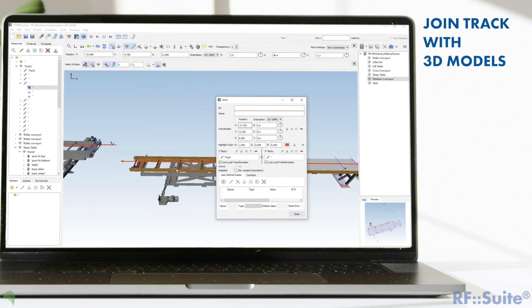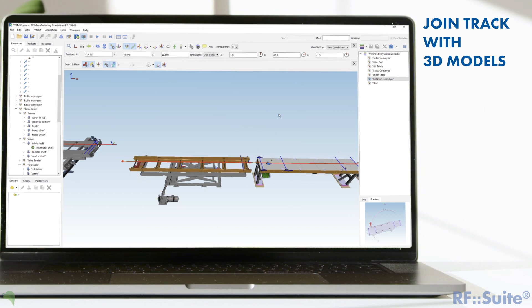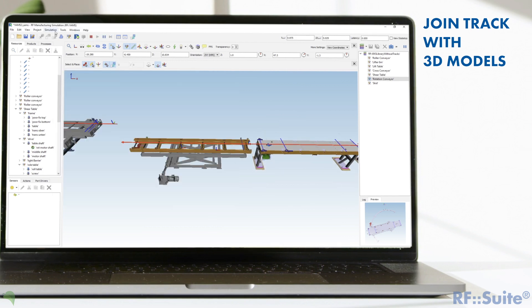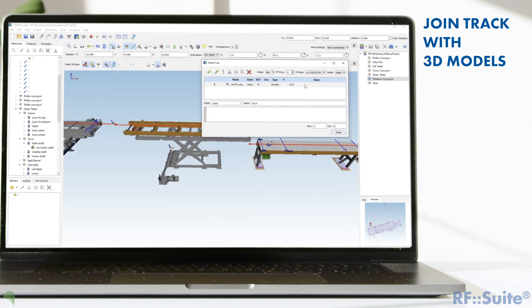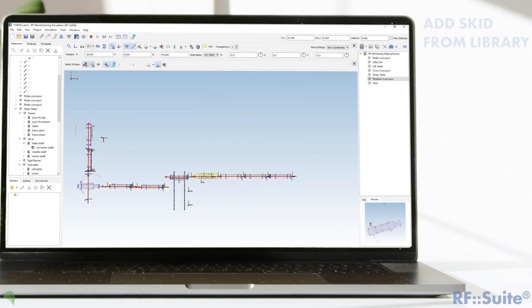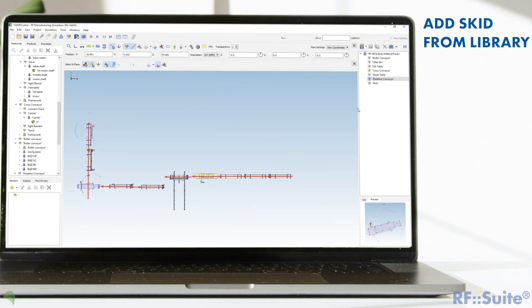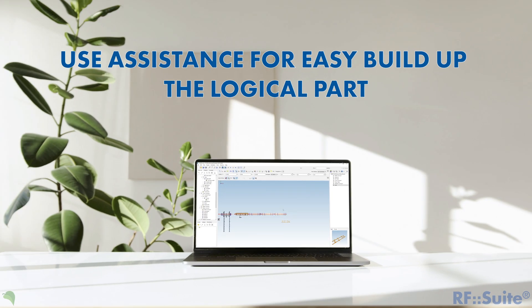In order for the track to move with the lifter, the track must be connected to the moving part of the lifter. Select a skid from library to use it in the simulation. The RF YAMS assistance helps you to build up the logical part very easily and fast.